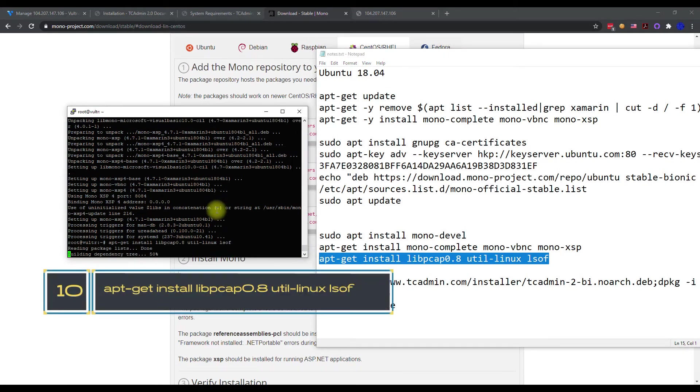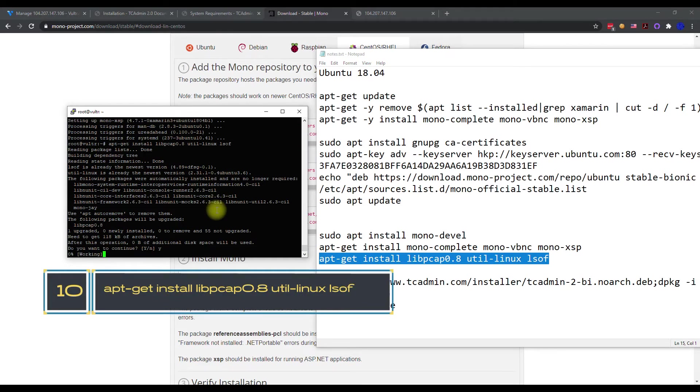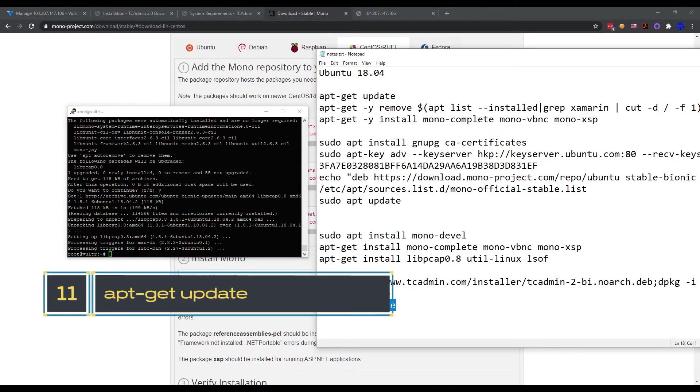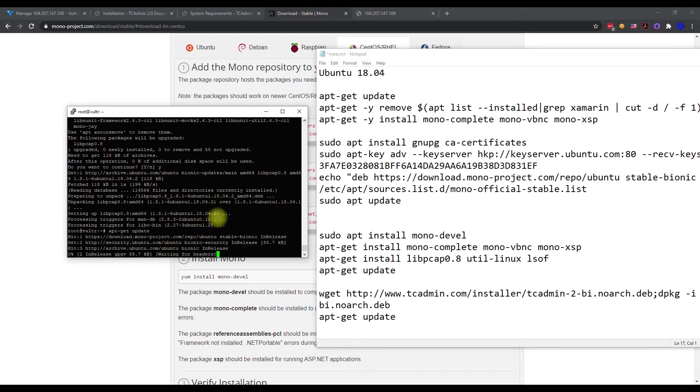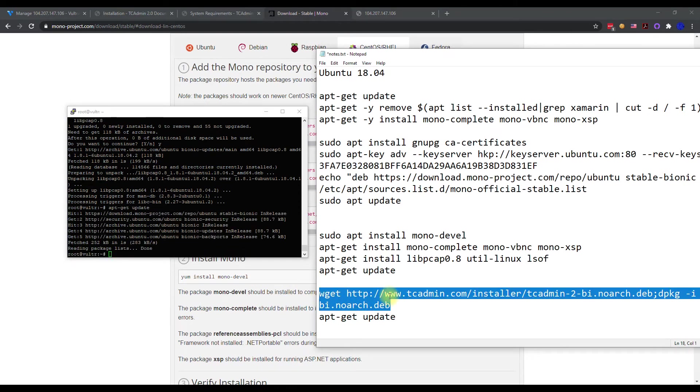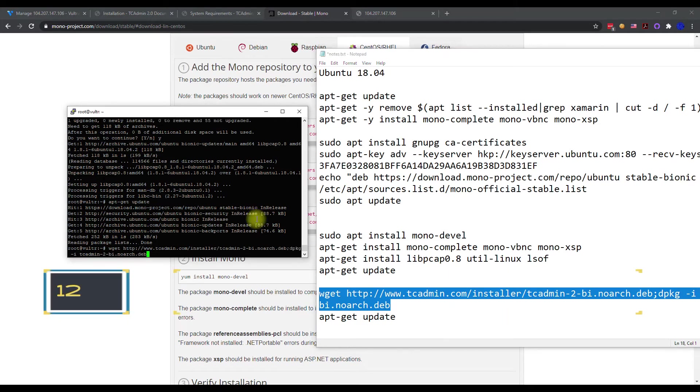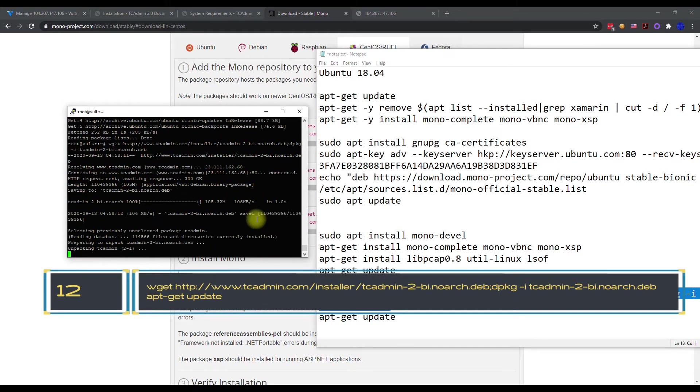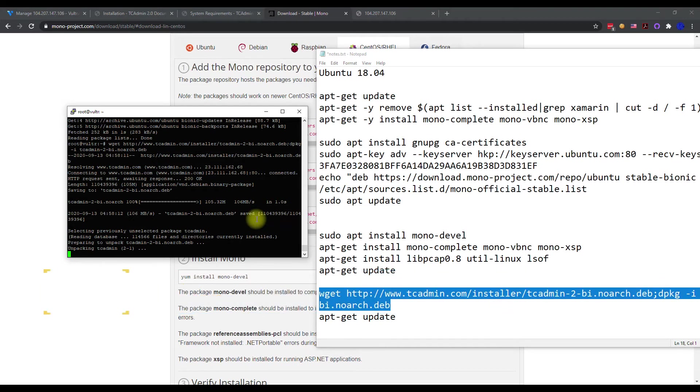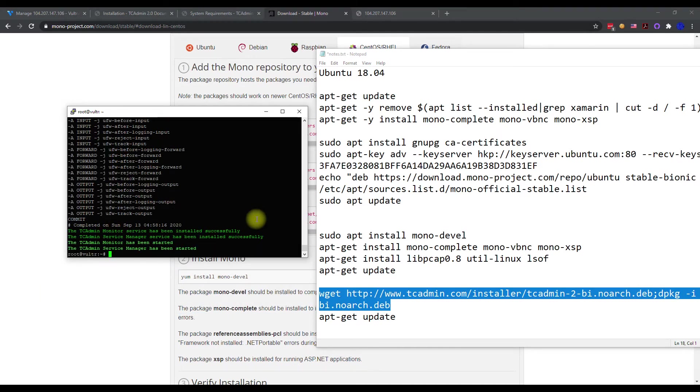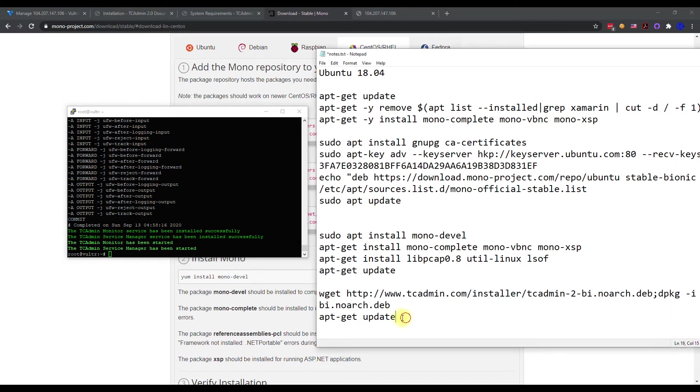We need to install this next part here, which is another prerequisite. Once this is done, then we can do another update. I recommend doing another update here to make sure we are good to go, and then we can execute the TC admin installation, which pretty much installs it ready to go. This will take just a little time. It's going to install everything automatically. You can see, boom, it's already done. The monitoring service has been installed successfully, the manager servers. As long as you see those successfully done and then they start successfully, you're pretty good.